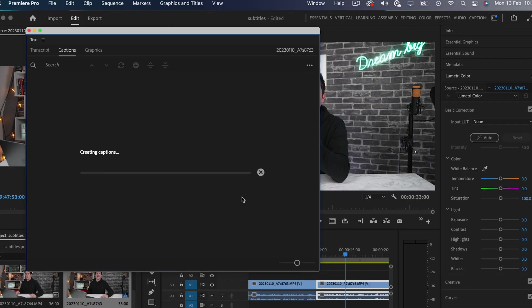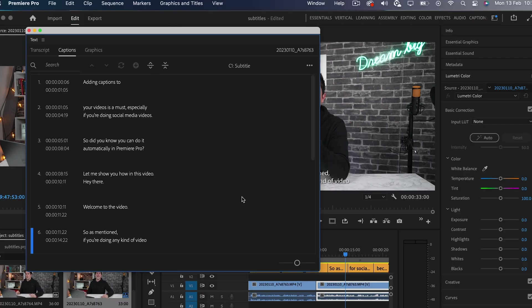After you press create, you'll see all the subtitles appear on your timeline, just like this.